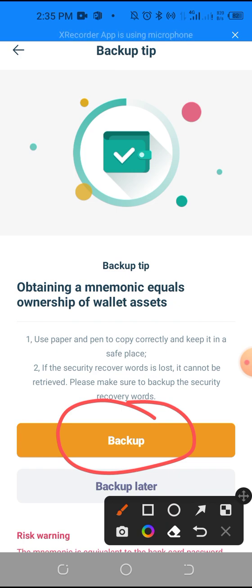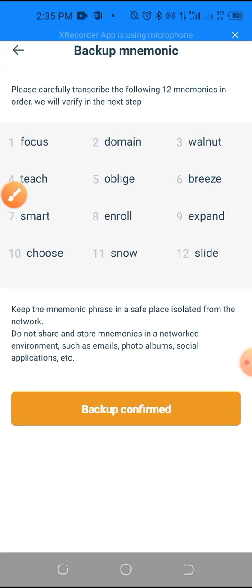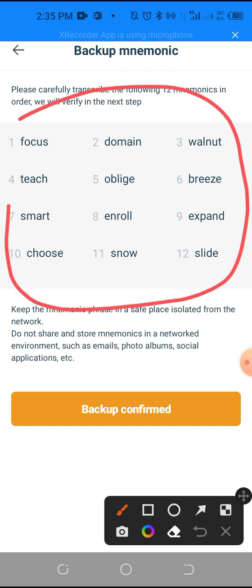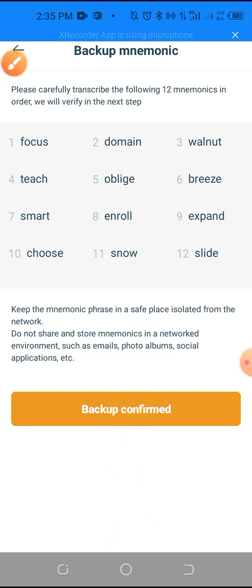You click backup and it will show all the words. This wallet I'm creating is just for tutorial purposes — I'm going to delete it. You have to write all these words down accordingly, one by one.